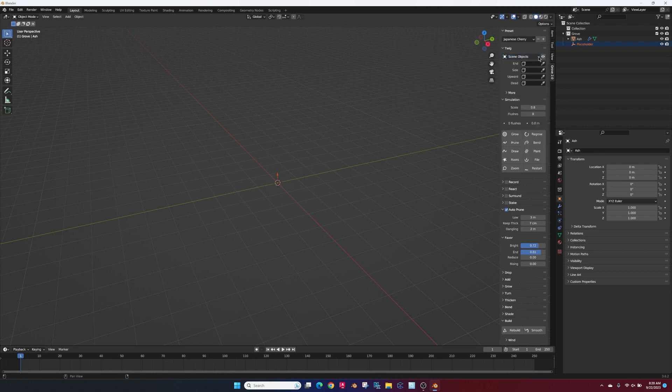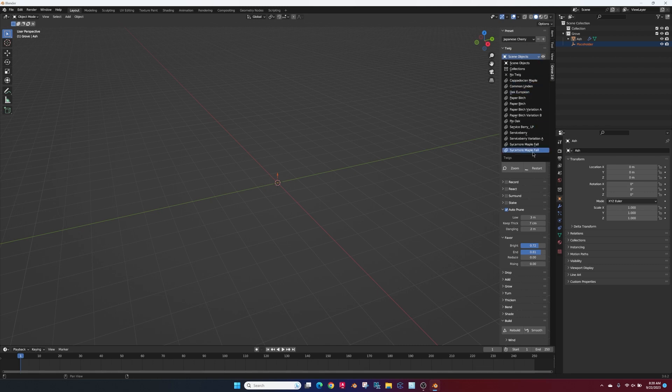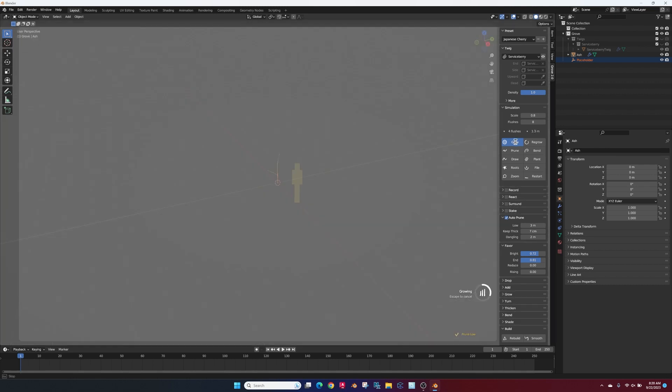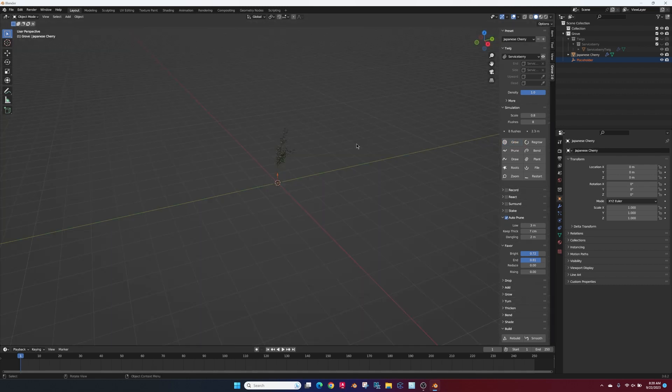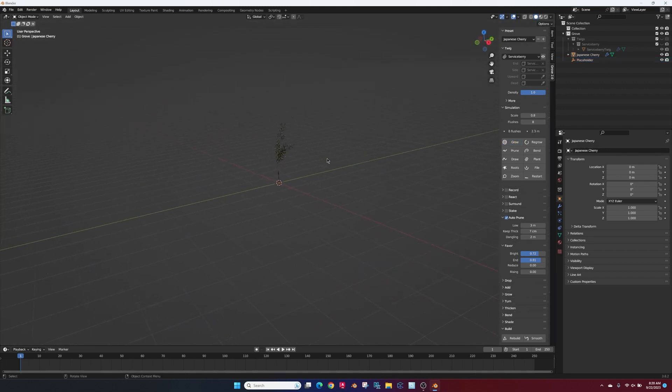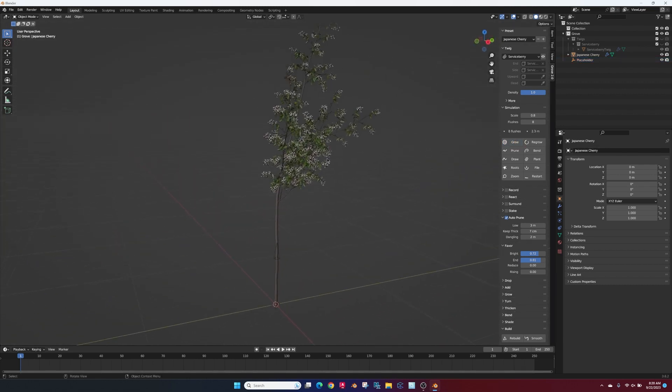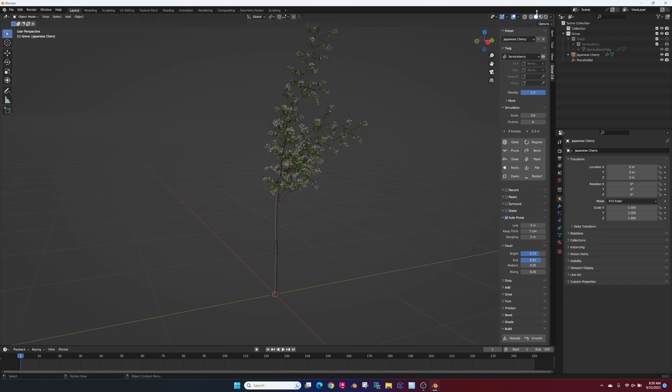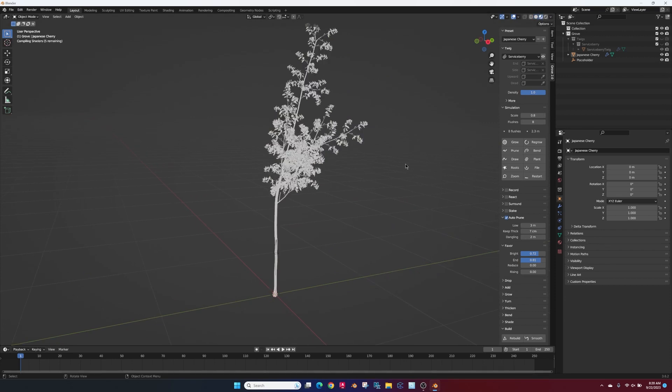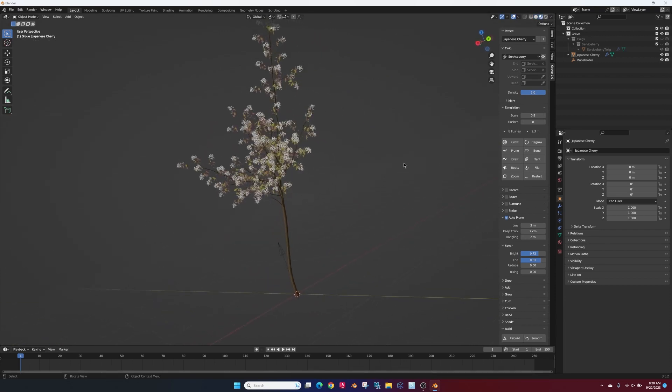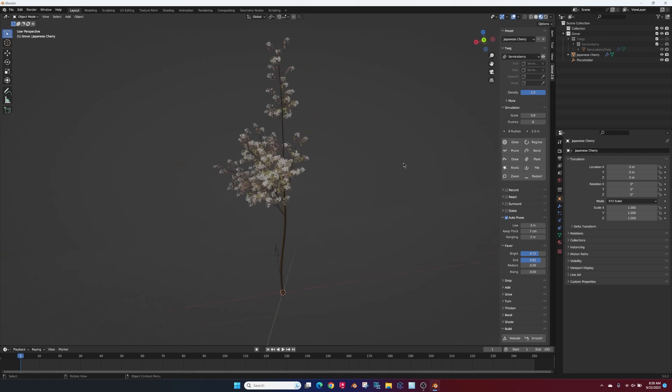Select your components or the twigs as they call them and hit grow. This grows out a tree based on some of your presets, and we can see that it renders out directly in Blender with a lot of detail.